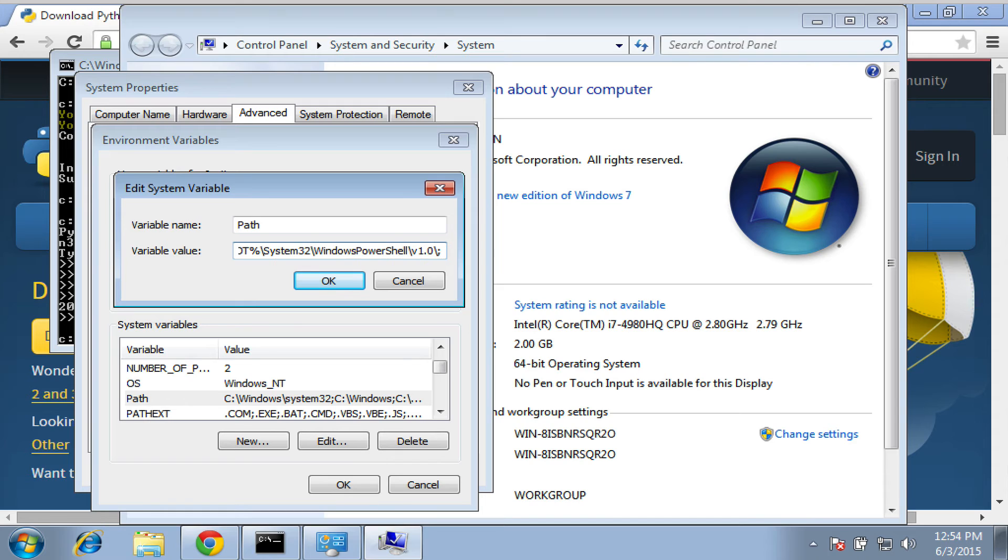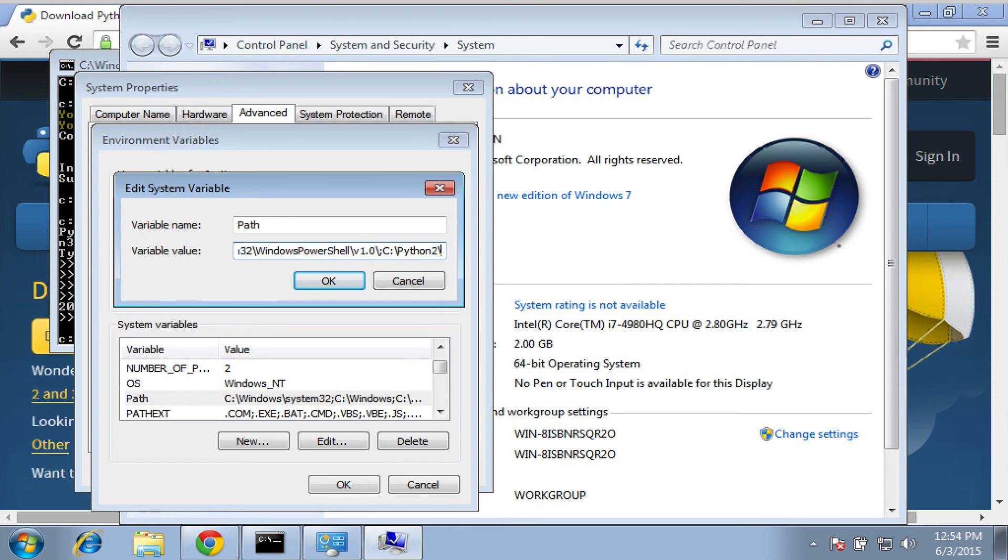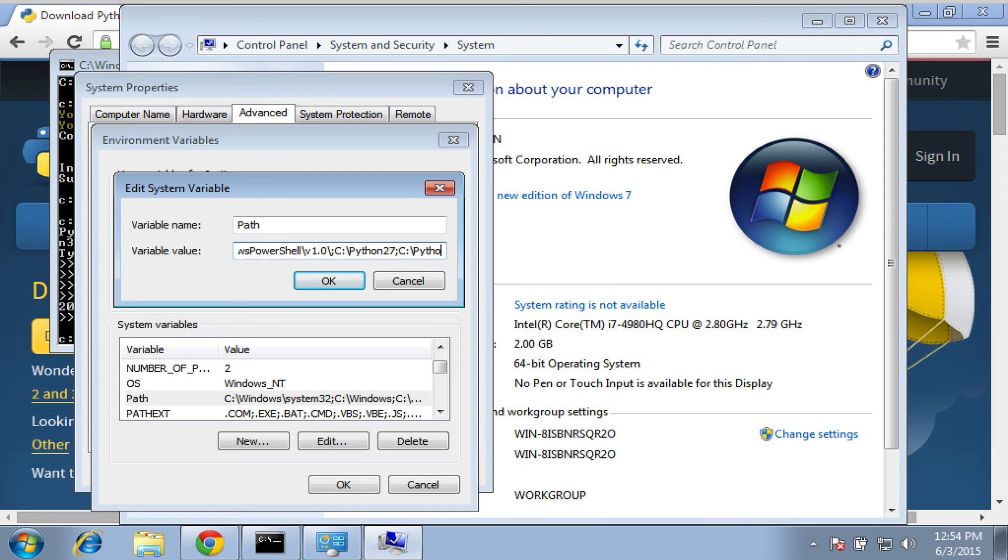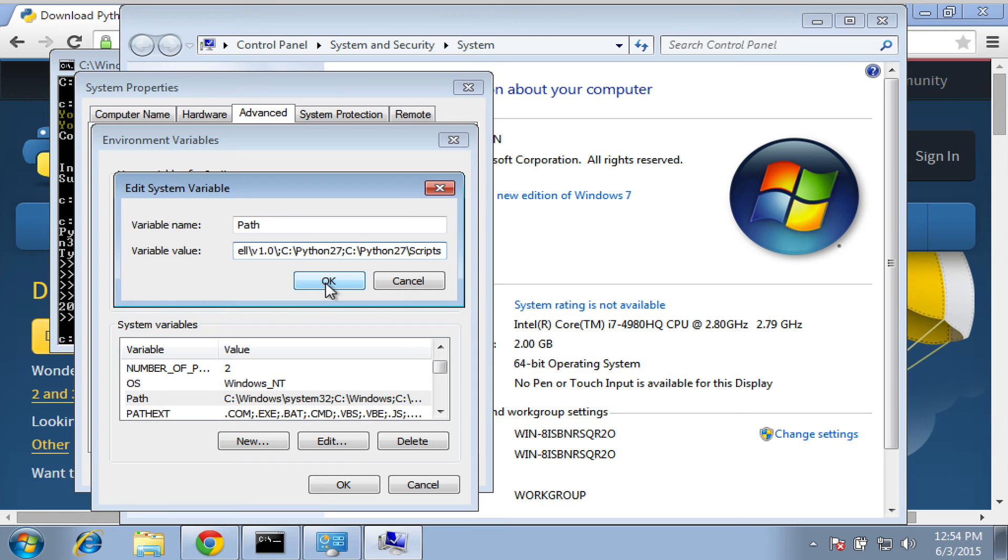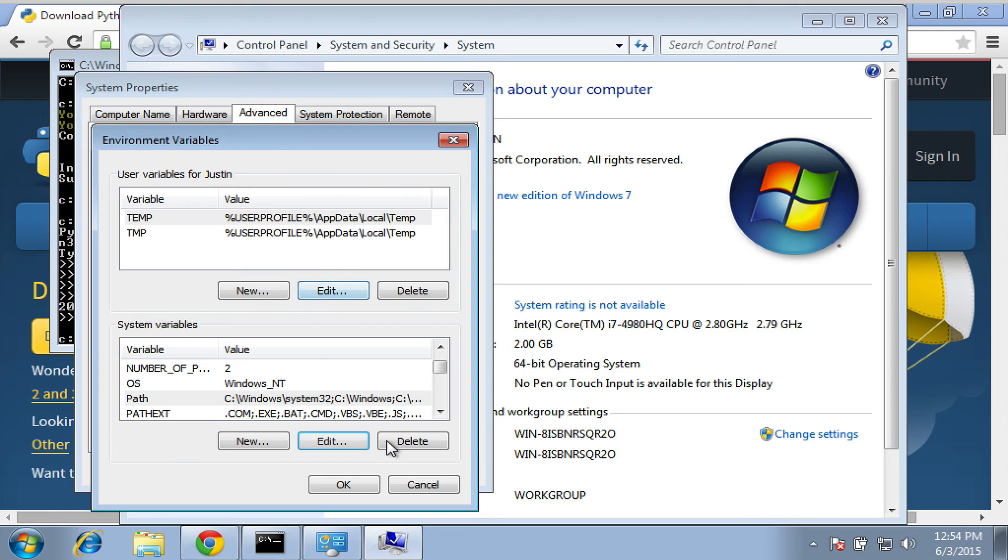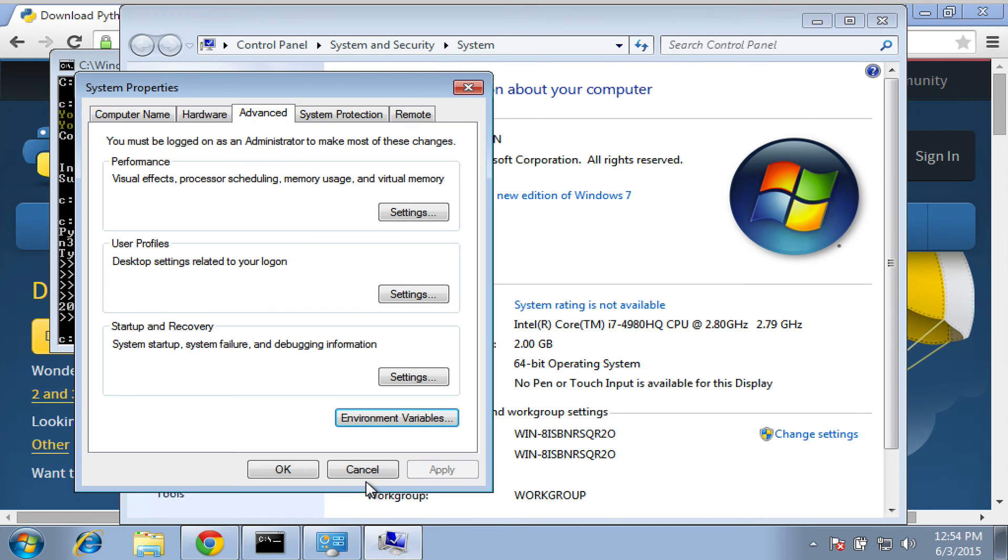is going to allow us to actually tell the computer or tell Windows where Python lives and where PIP lives. So all we have to do is type in the path C colon backslash Python 2 7. And that's going to give us the ability to run Python from anywhere. And C colon backslash Python 2 7 slash scripts, which is going to tell us where PIP is. So the computer is going to be aware of where PIP is, no matter where we execute it from. And we just keep clicking OK.